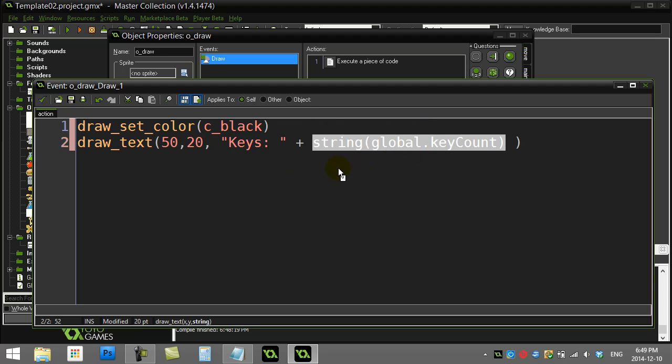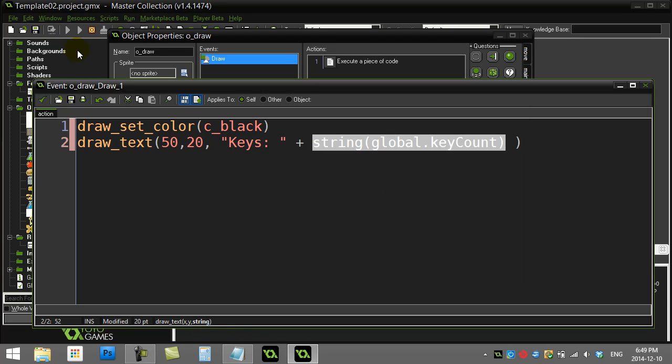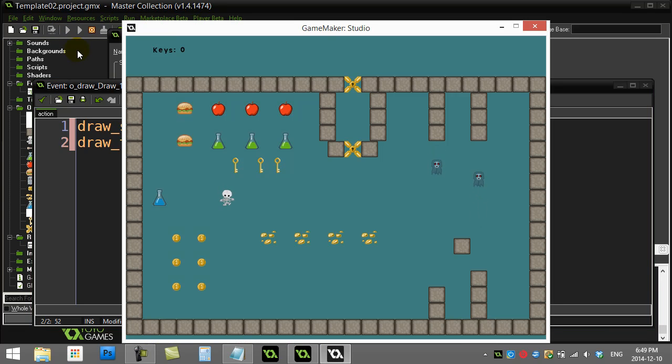When we give this a go now, we should be error free. And there, up in the screen, keys zero. Not bad.